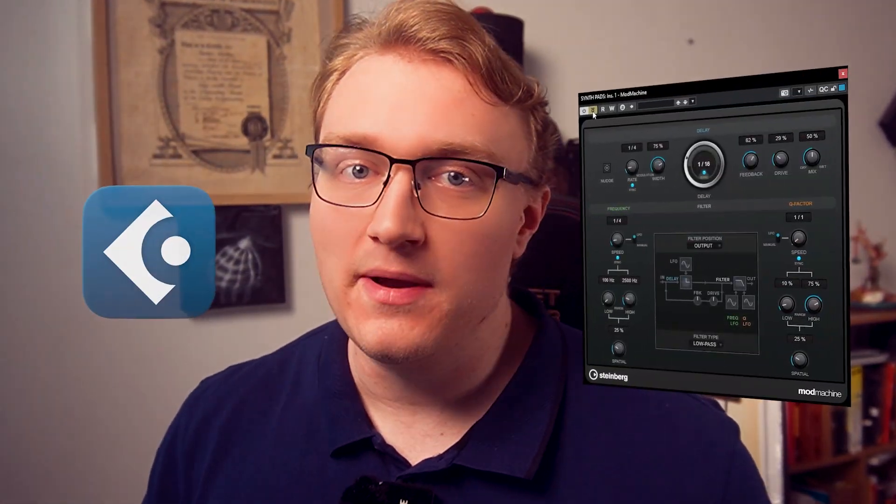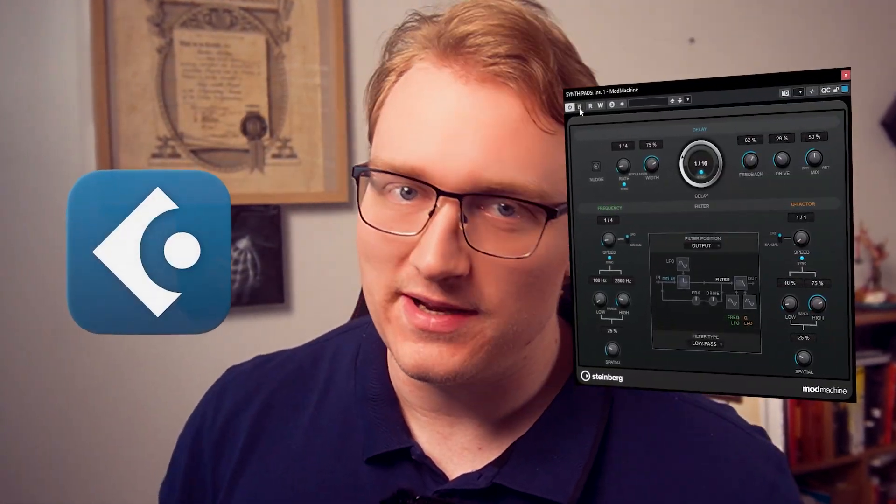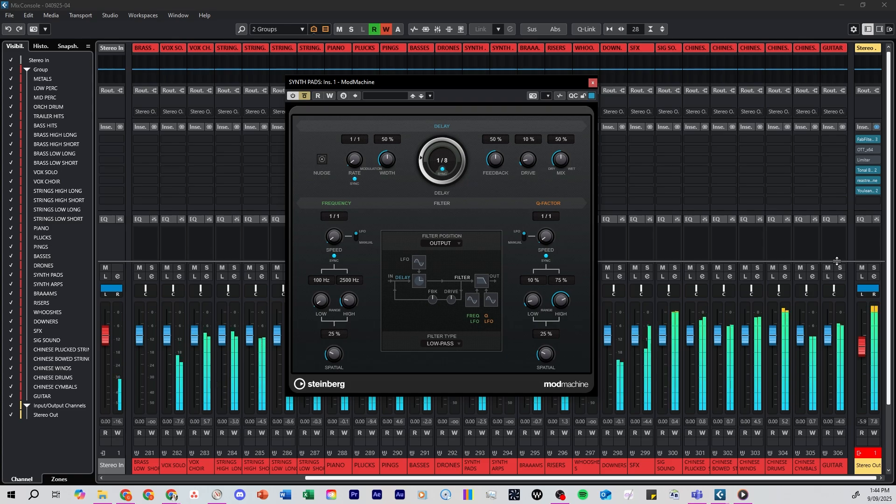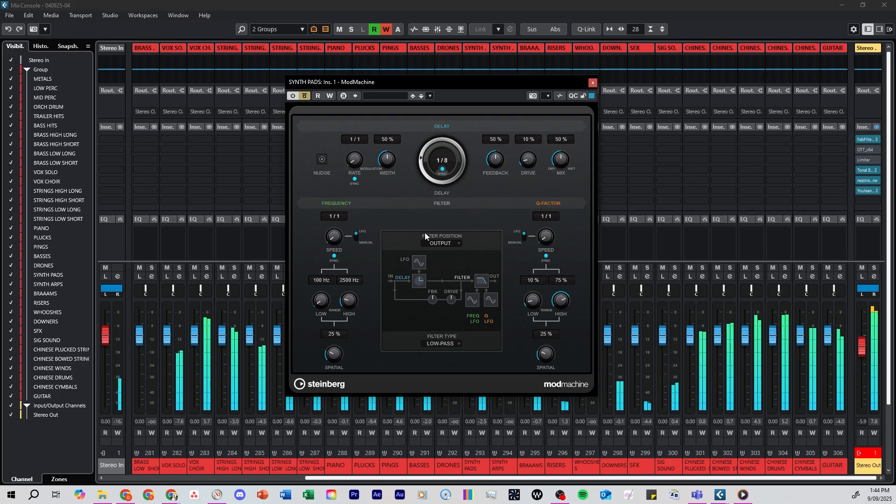Here is what the Mod Machine Delay does in Cubase in less than two minutes. Mod Machine is a creative delay that goes beyond simple echoes. It lets you modulate delay repeats with filters, pitch or amplitude, perfect for sound design.